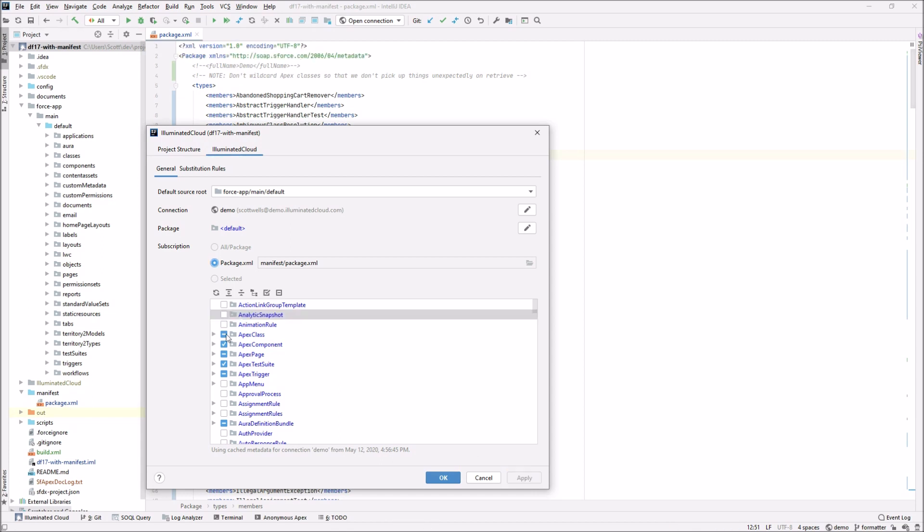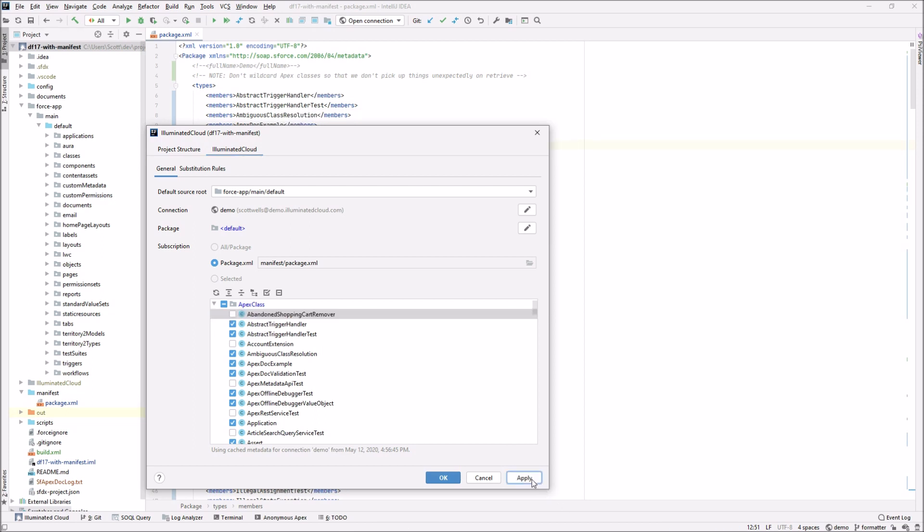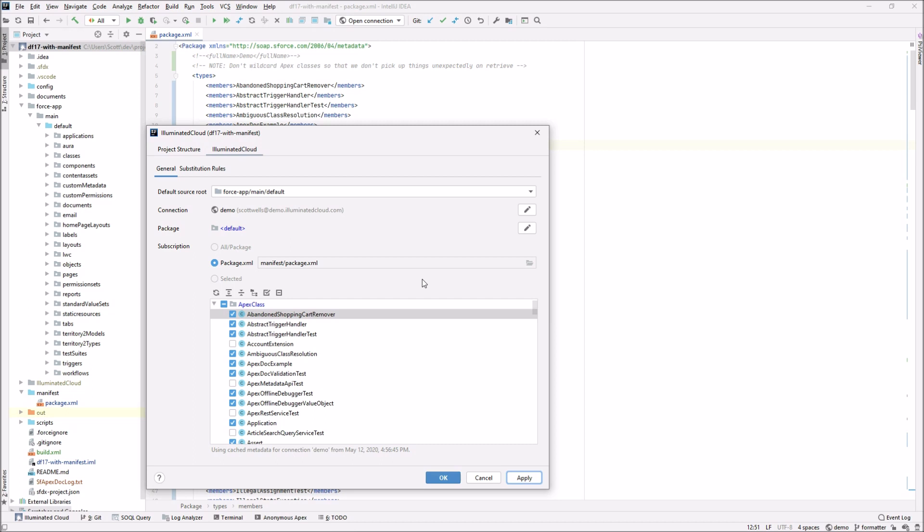As I make changes, you can see the illuminated cloud is actually updating the package XML file. If I get rid of again, abandoned shopping cart remover, you can see that it removes that entry. If I add it back, you can see that it adds it. Another thing that's worth pointing out is that this particular package XML file contains XML comments. Those may be elements that I've commented out and I might bring them back in later. They may be annotations about things that I should and shouldn't be doing within this file or explanations of why I'm doing something.